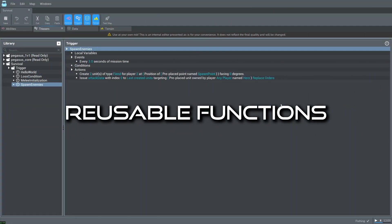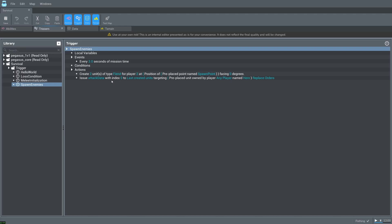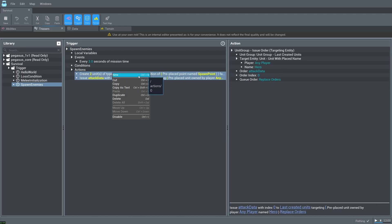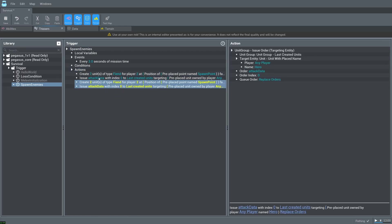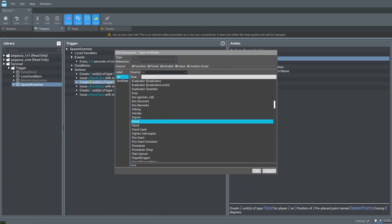Let's say we want to spawn multiple different unit types. Not just fiends. Maybe brutes and magmadons. And then also order them to all attack our hero. That would require copying and pasting this for however many times you want to have different units.